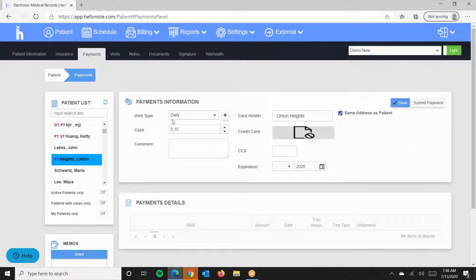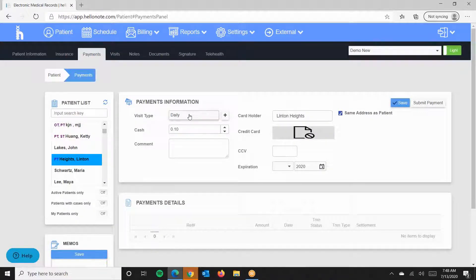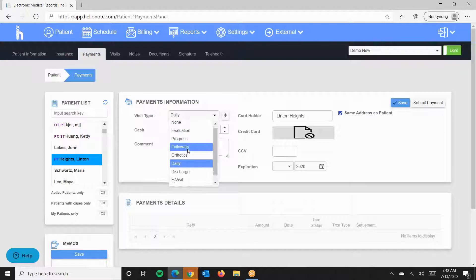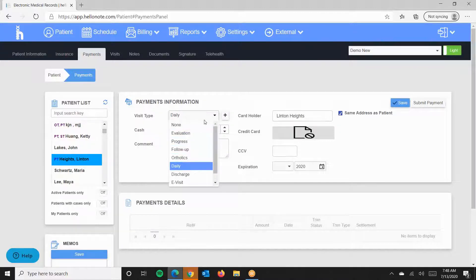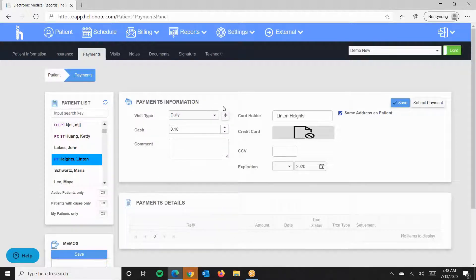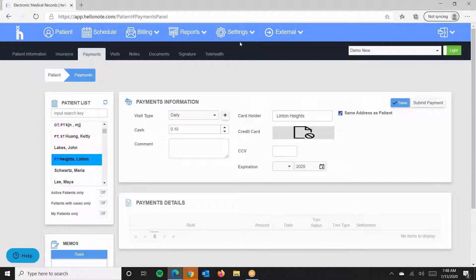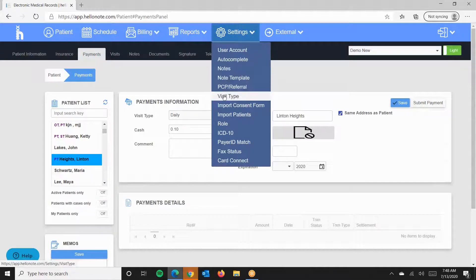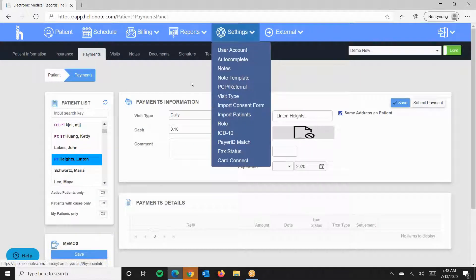Under the Visit Type drop-down, choose the visit type you would like to attach the payment to. If you need to add more visit types, you can click on the plus icon or Visit Settings Visit Type.